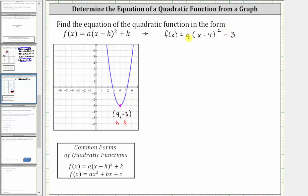Now to find the value of a, we need to select another point on the graph and then perform substitution so that we can solve for a. We need a convenient point where the coordinates are integers — for example, the point (2, 5). Because (2, 5) is on the graph, we know that f(2) = 5.